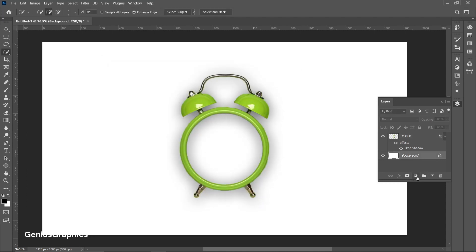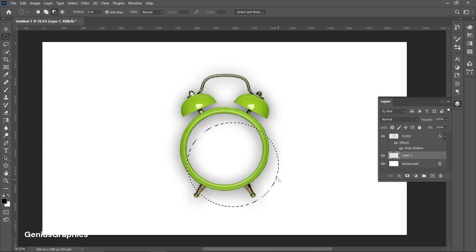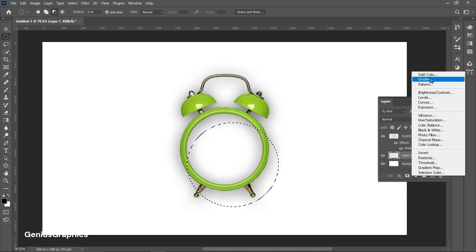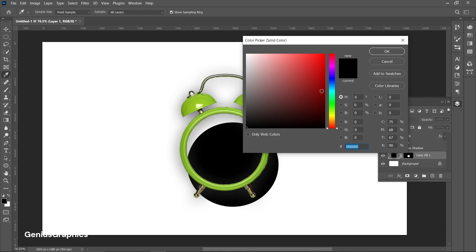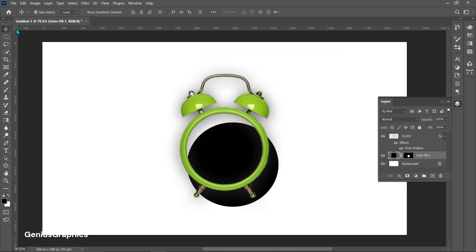Add a new layer and make a circle using the elliptical marquee tool. Then add a solid color. Adjust the shape behind the clock layer.